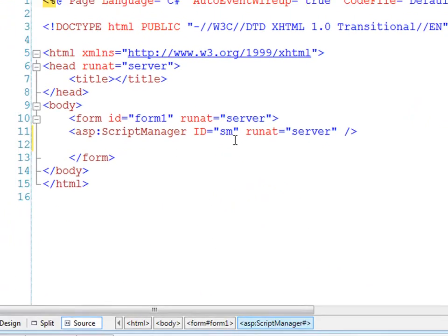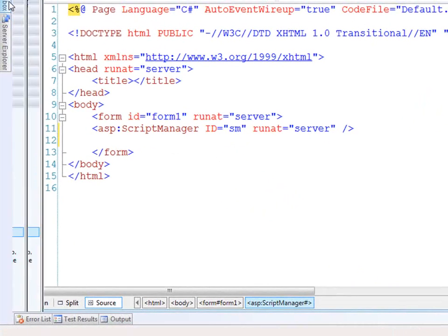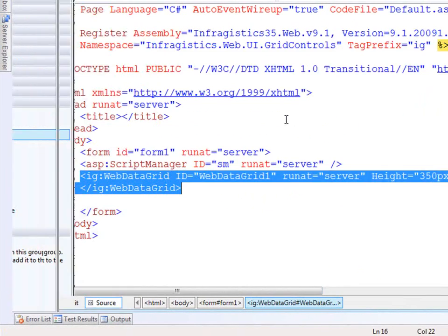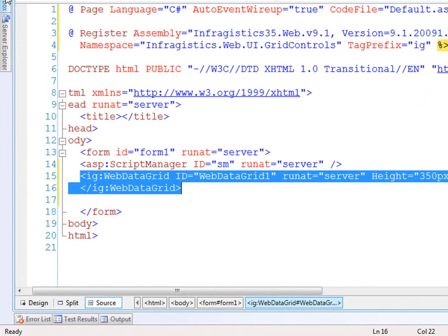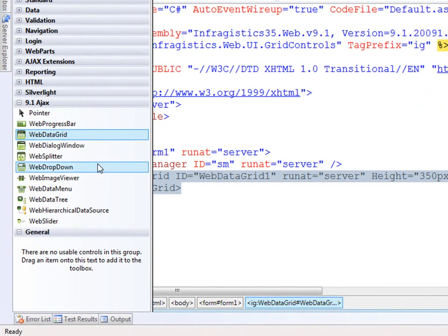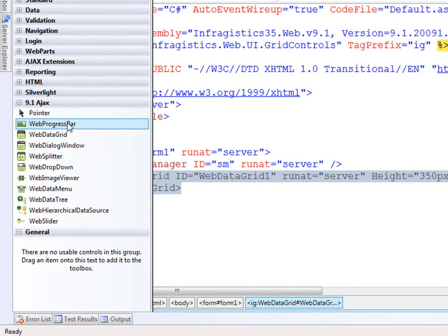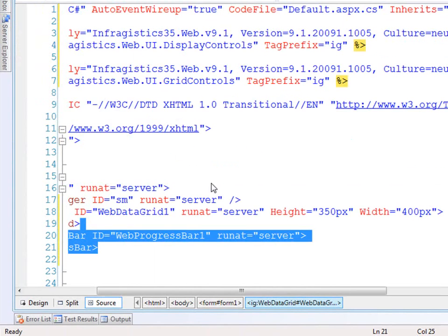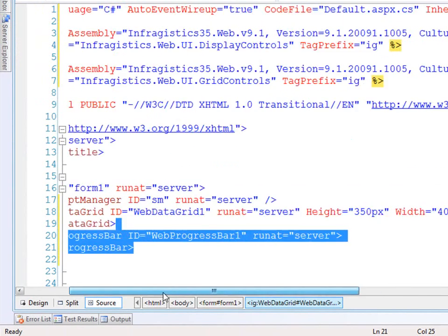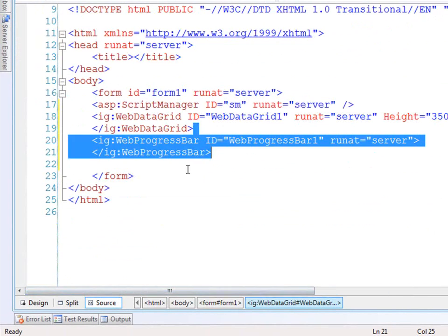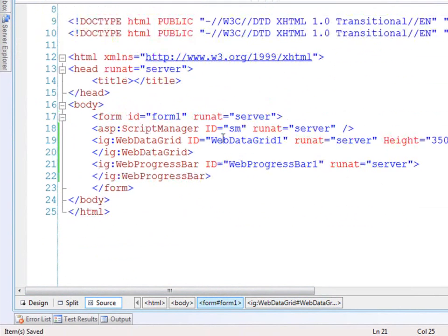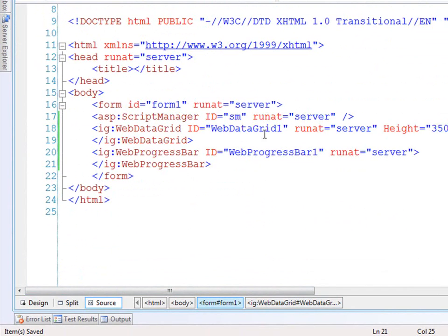Now from here I will drag on two controls. First will be the web data grid and then after that will be the web progress bar. Now the web progress bar is going to be nested within the web data grid, but this way I've dragged them both on, I've got my register tags set up for me on the page so that's what I need.